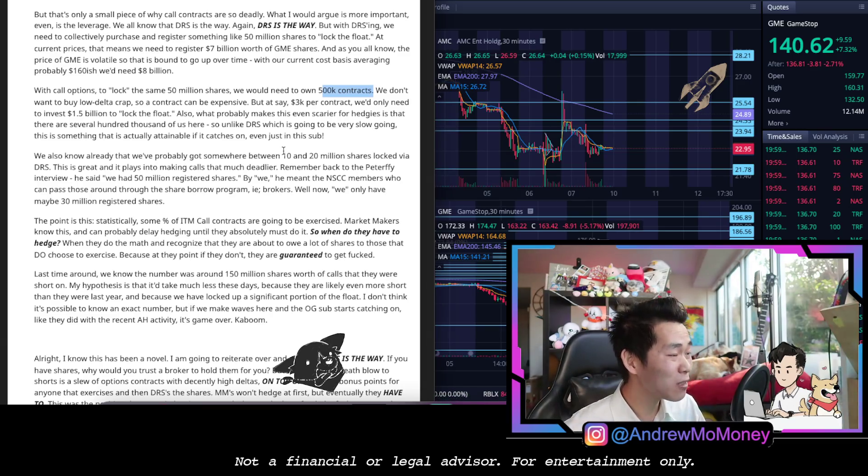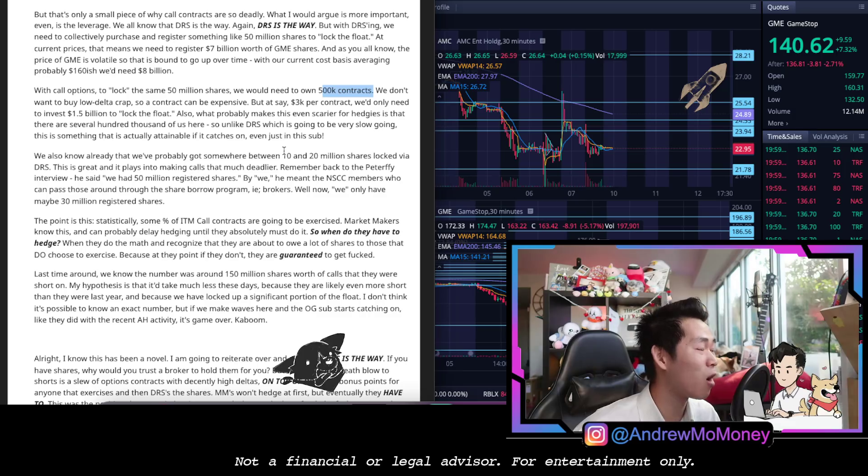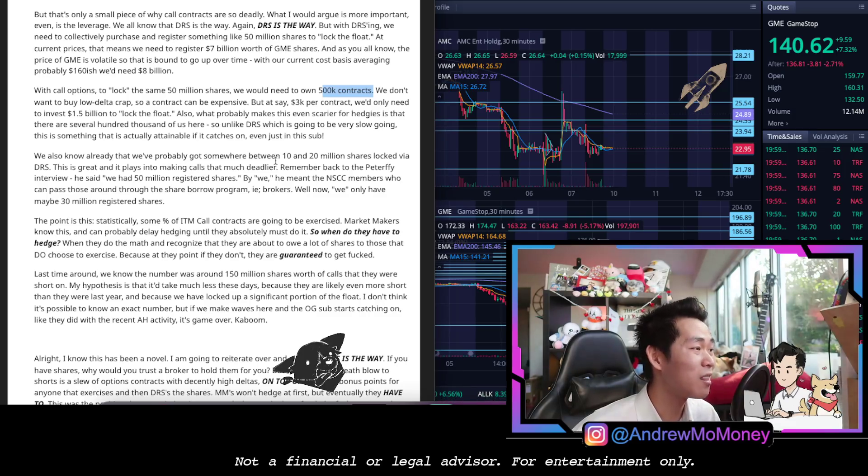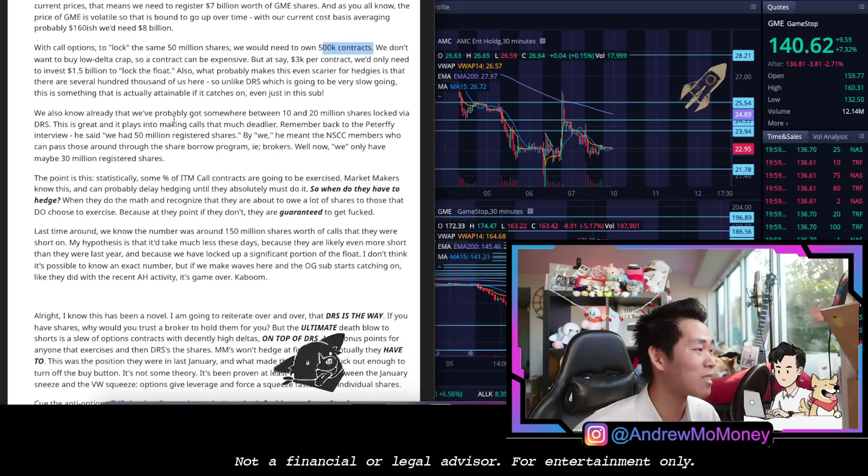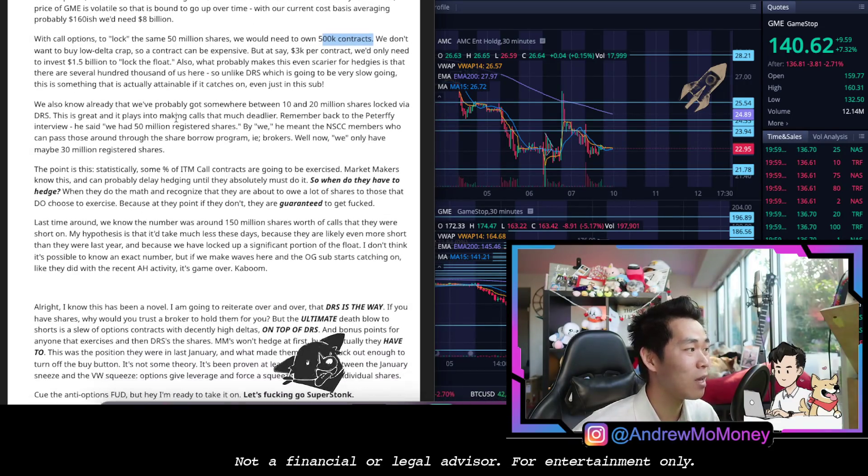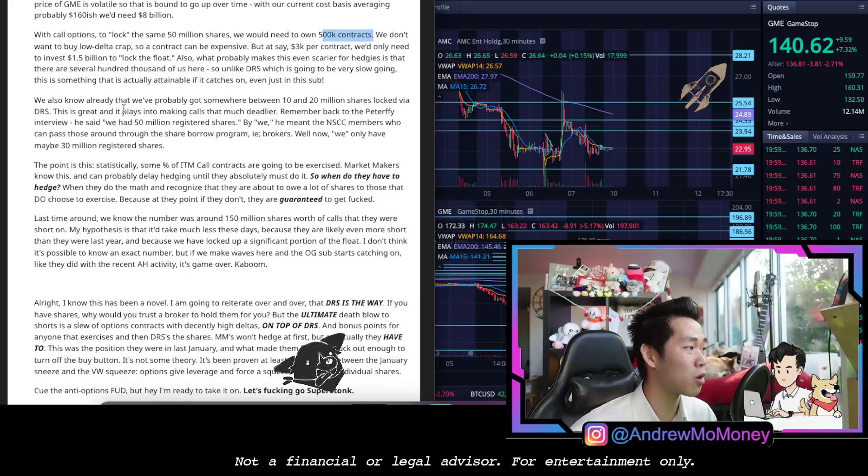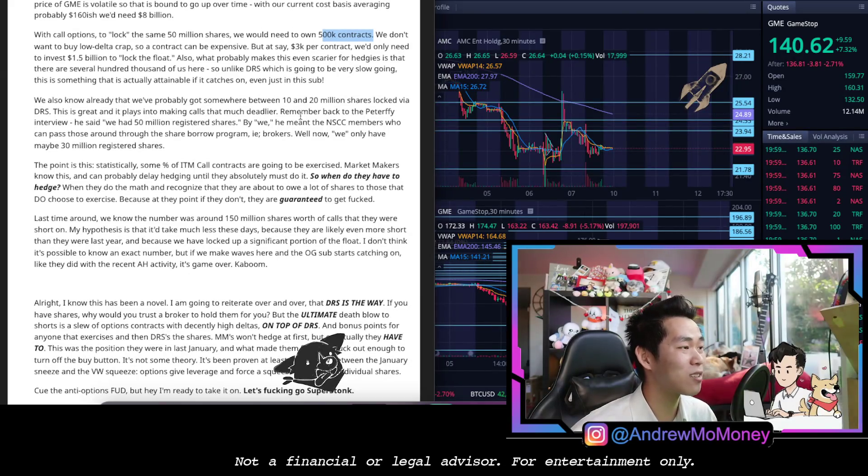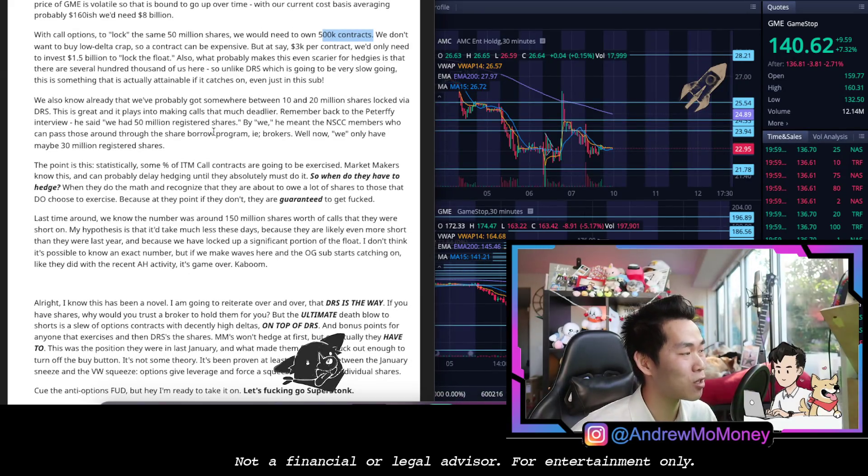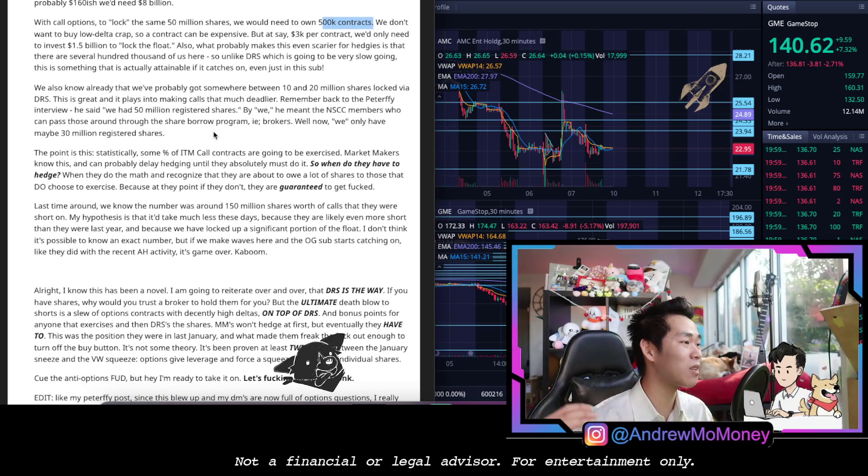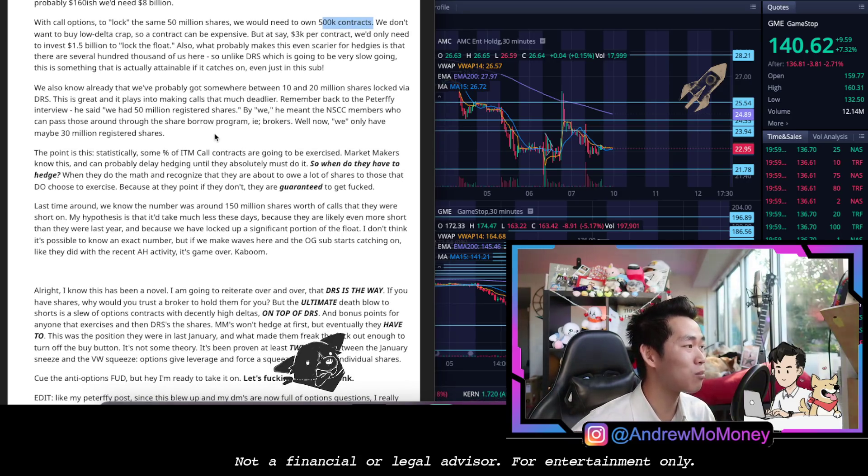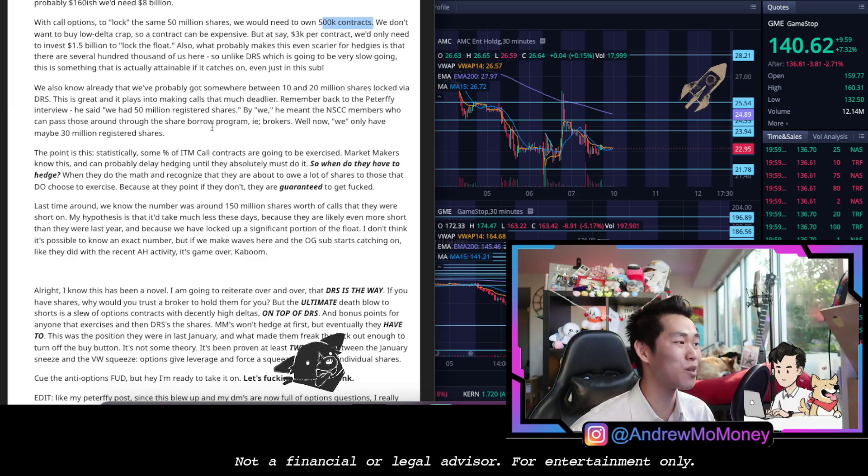So what probably makes even scarier sense for hedges is that there are several hundred thousand of us. So unlike DRS which is going to go slow, that is something that's actually attainable if it catches on. We also know that there is going to be somewhere between 10 to 20 million shares locked via DRS, and this is great because it plays into making calls that are much deadlier.